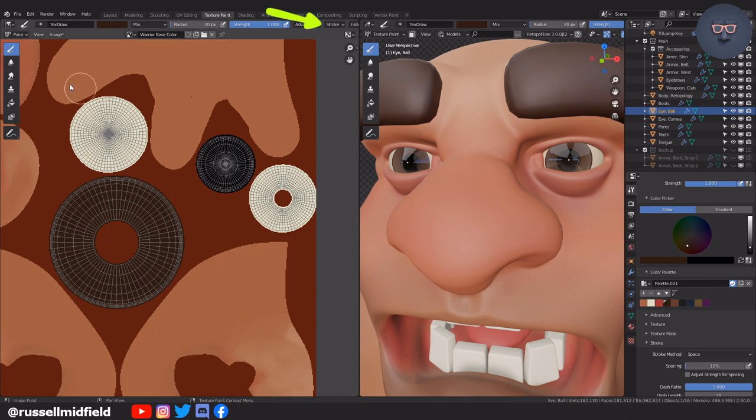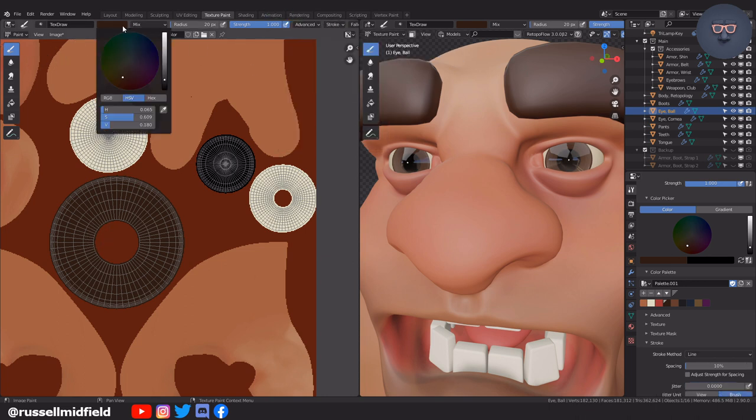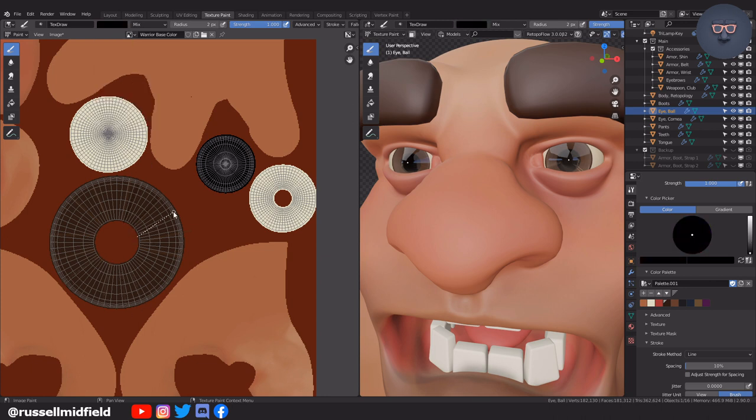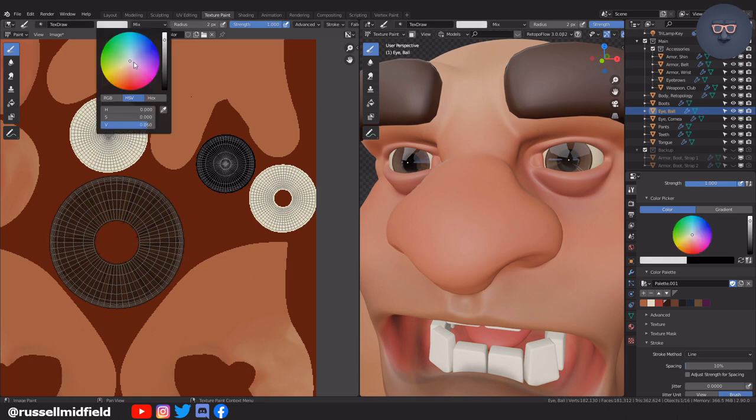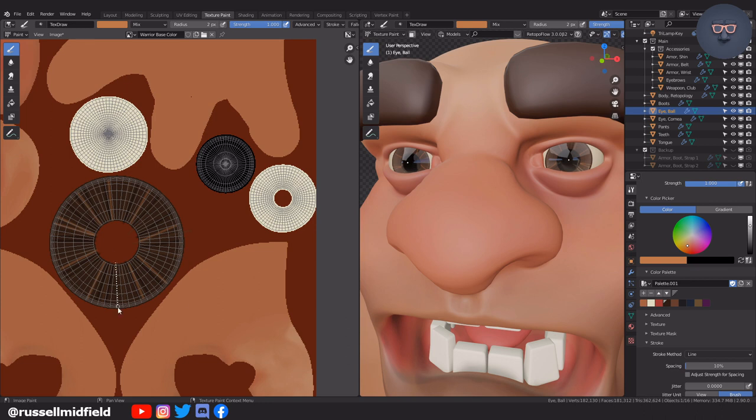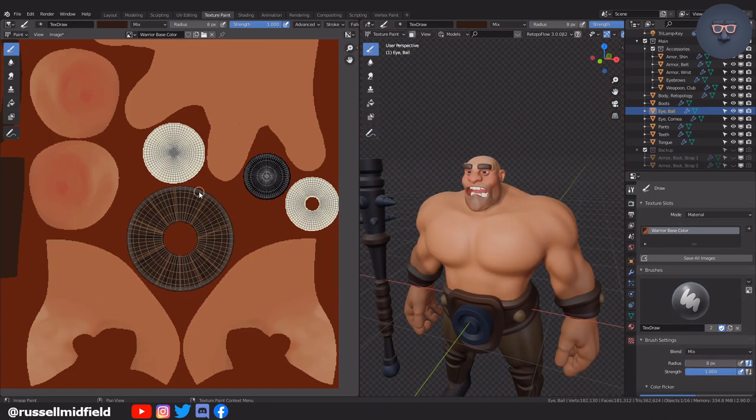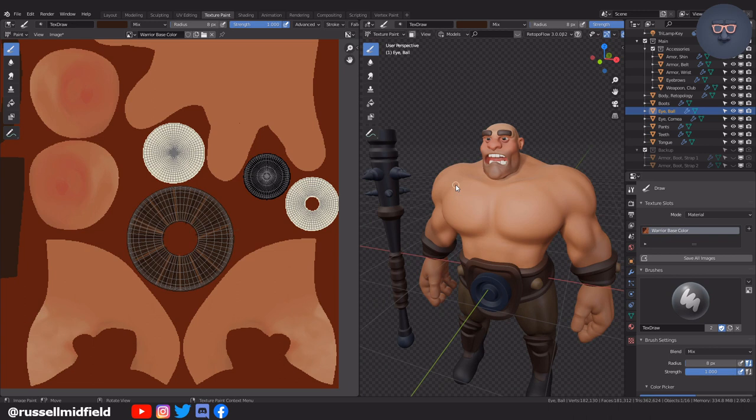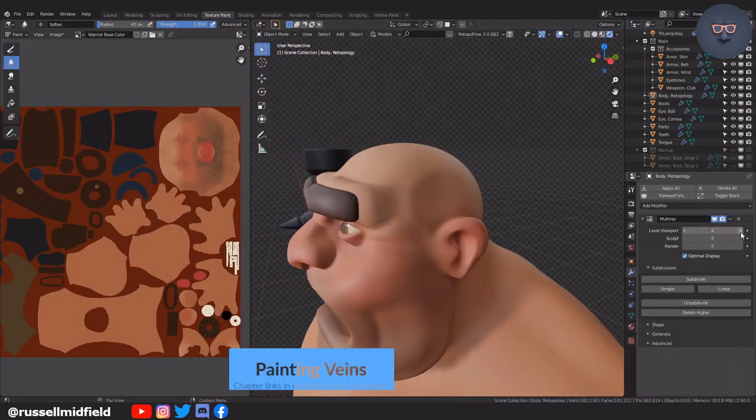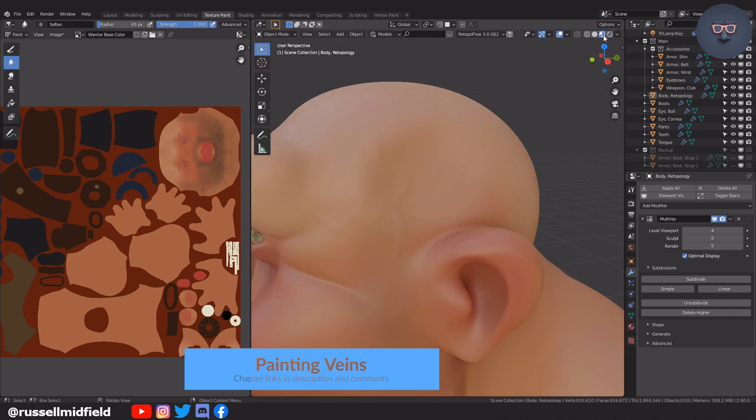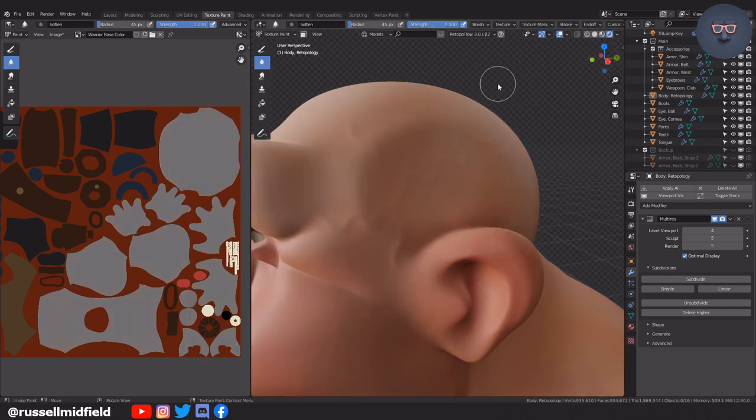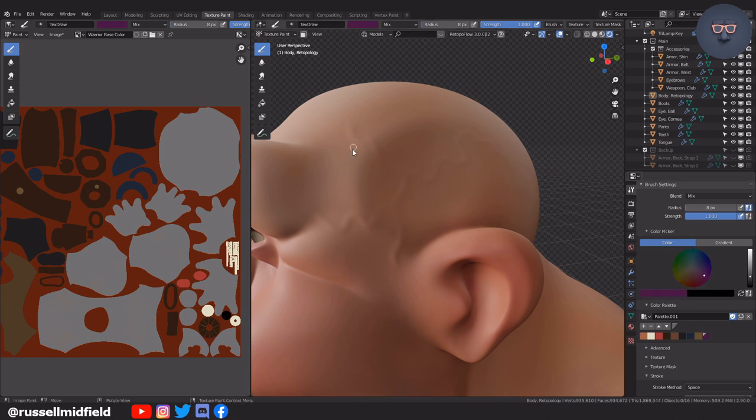Then I change the stroke method to line here, and then paint in some subtle lines to get the look of an iris. Now let's paint some of the veins that we sculpted in earlier. I increase the multi-resolution modifier so I can see the sculpt a little clearer, and then just go over in purple. Then use the softened brush so it's not so harsh.